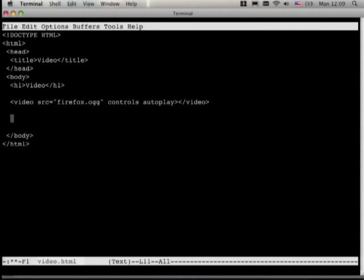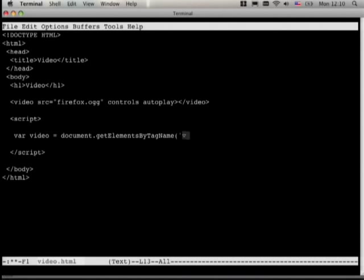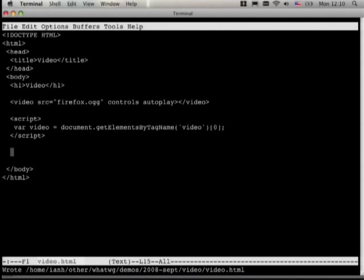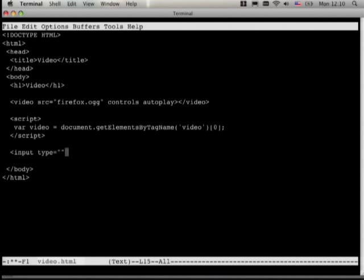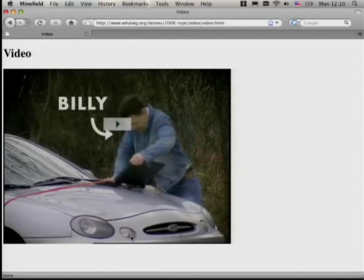We can also do this using JavaScript. Let's add a script element. Note that in HTML5 you don't have to put the type attribute — you can just say 'script' and it'll assume it's JavaScript. We can get the video element using the regular way of picking the first video element in the file. Then we add an input element for controls — let's put it in a paragraph. We want a stop button, so let's add a Unicode square character, and then onClick is very simple: video.pause.